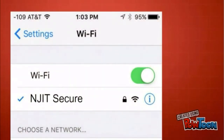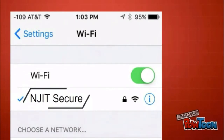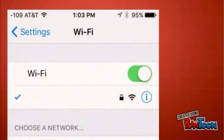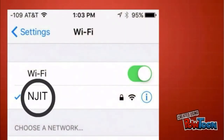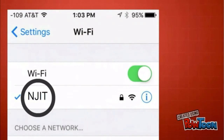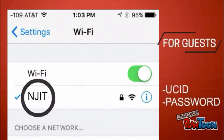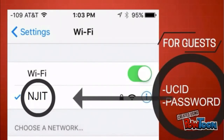To access Wi-Fi, there are two networks available. The preferred is the NJIT Secured Network. This network is encrypted and you'll remain authenticated when in use. It requires your UCID and your academic password, which is also used to access Windows-based systems on campus. The other network is the NJIT Network, which is unencrypted and intended for guests. The NJIT Network requires your UCID and your UCID password.